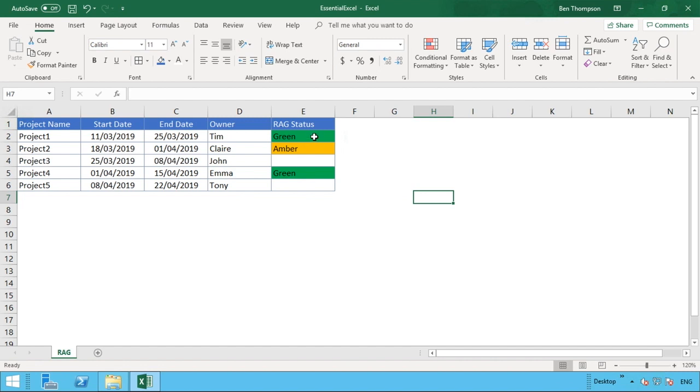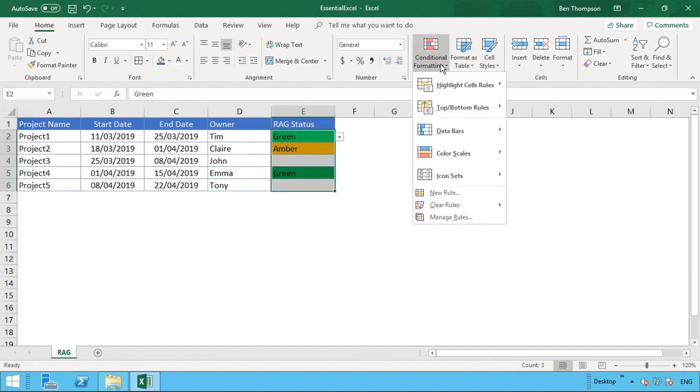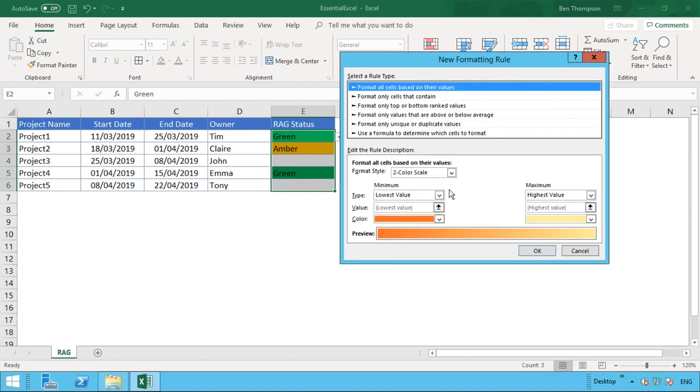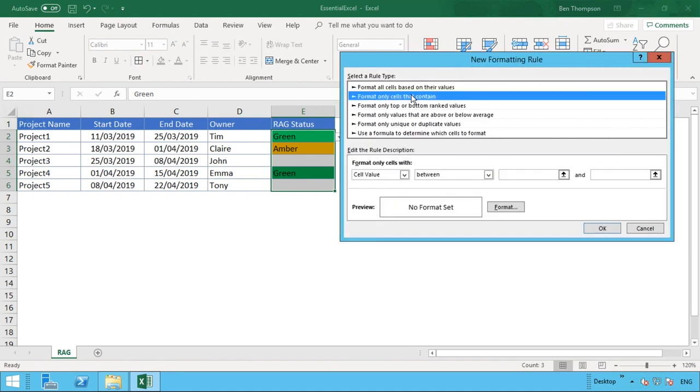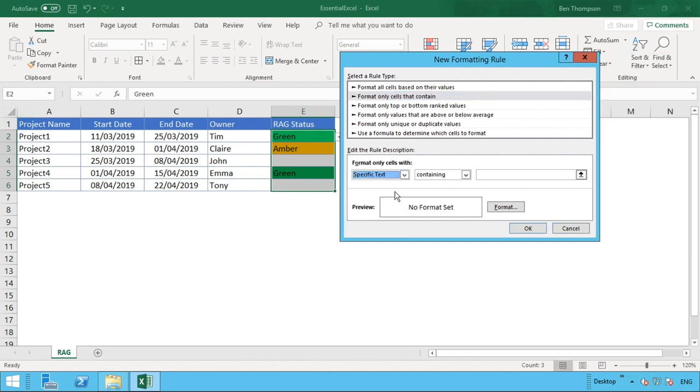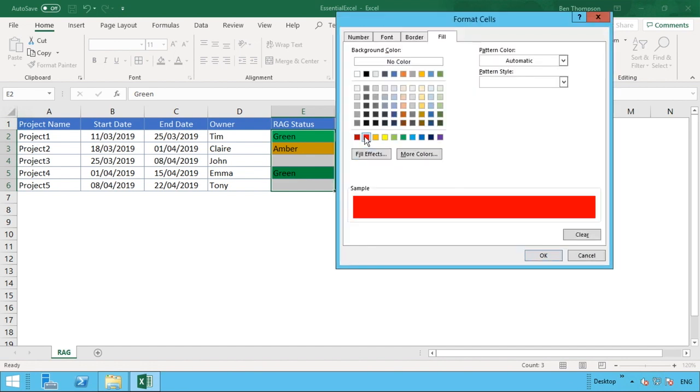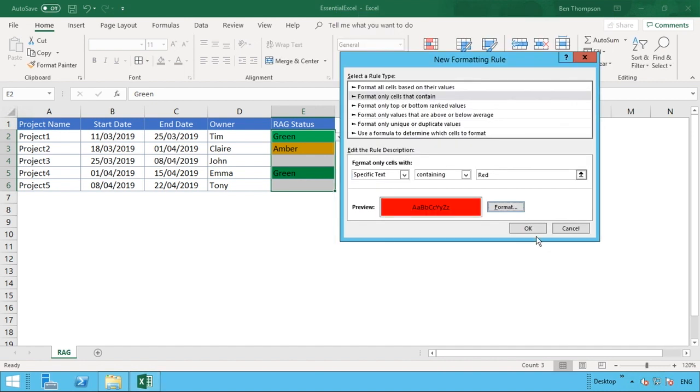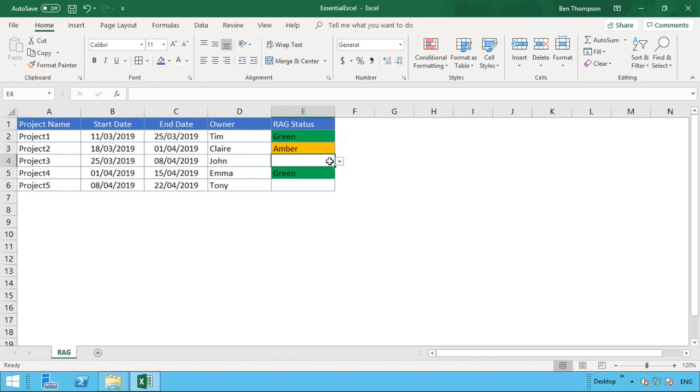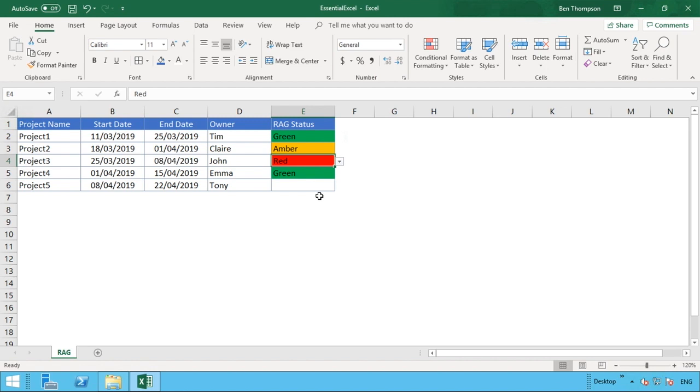Lastly, we just need to go in and do our red. So we go into New Rule again, format only cells that contain, specific text containing, and this one will be red. We can format, go into a nice red, okay, and then okay again. And that's now all completely populated.